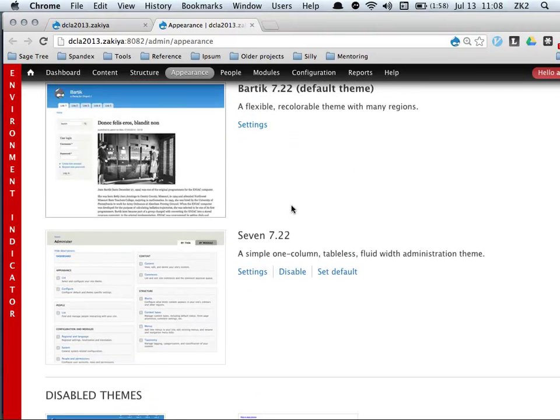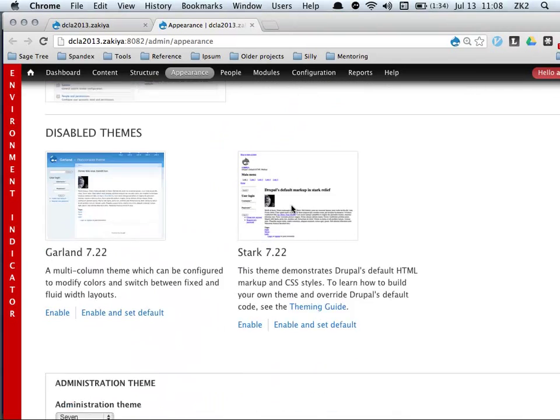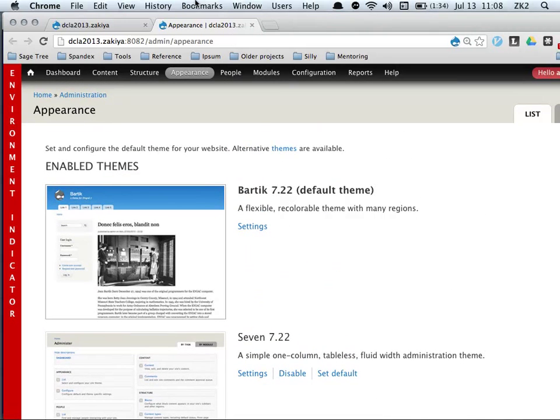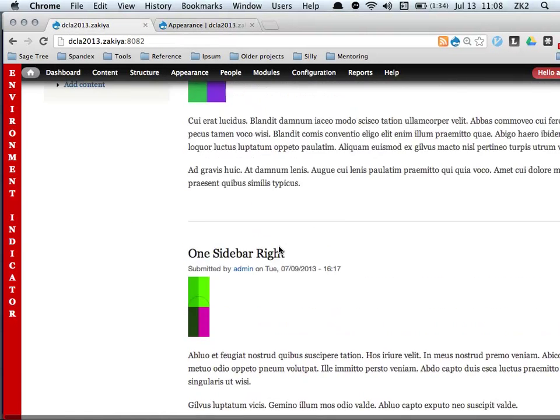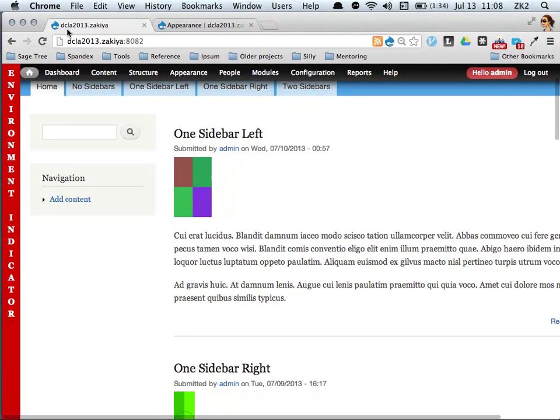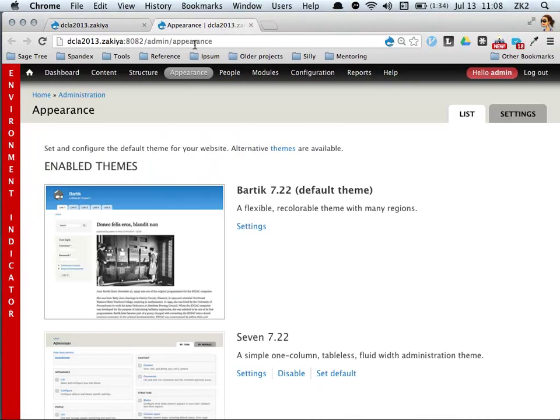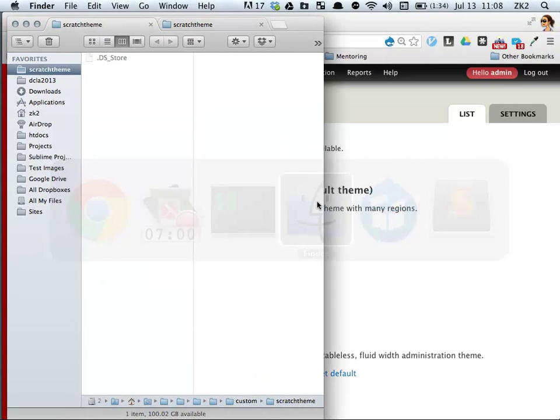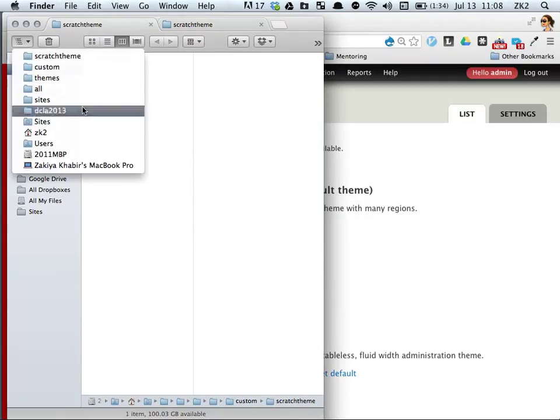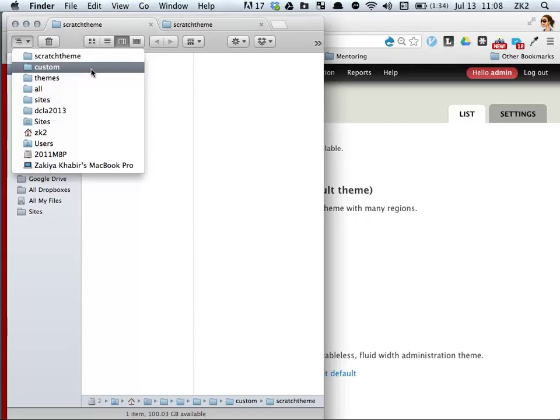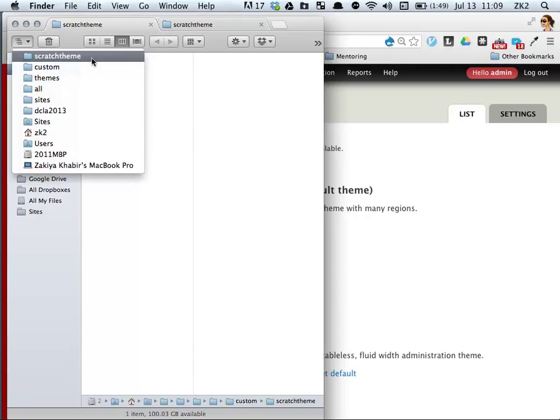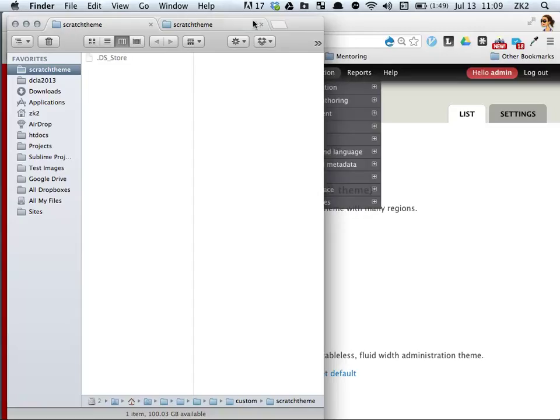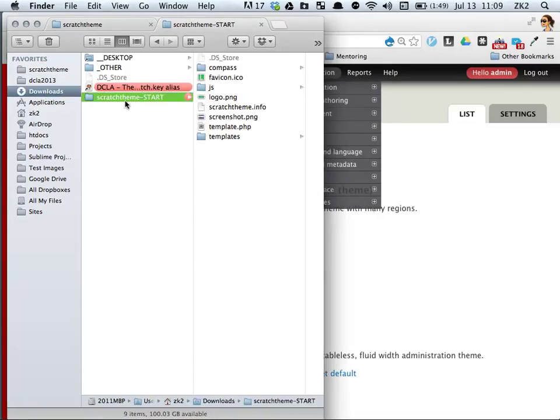I'm starting with a basic Drupal 7 installation. You can see there's no custom theme. We're using Bartik here. This is a local instance of my own site. I'm going to create a base theme while we're here. This is a DCLA site inside all themes. I created a folder called custom to separate my custom themes from contributed themes. I'm calling this theme scratch theme.